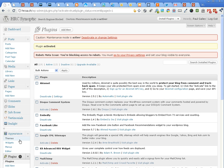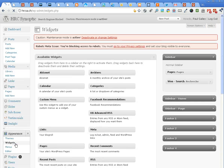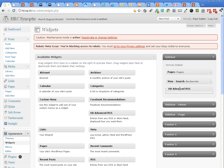Then we go to appearance and widgets. Now here I drag and drop the KB Advanced RSS into the sidebar where I wish to place it.